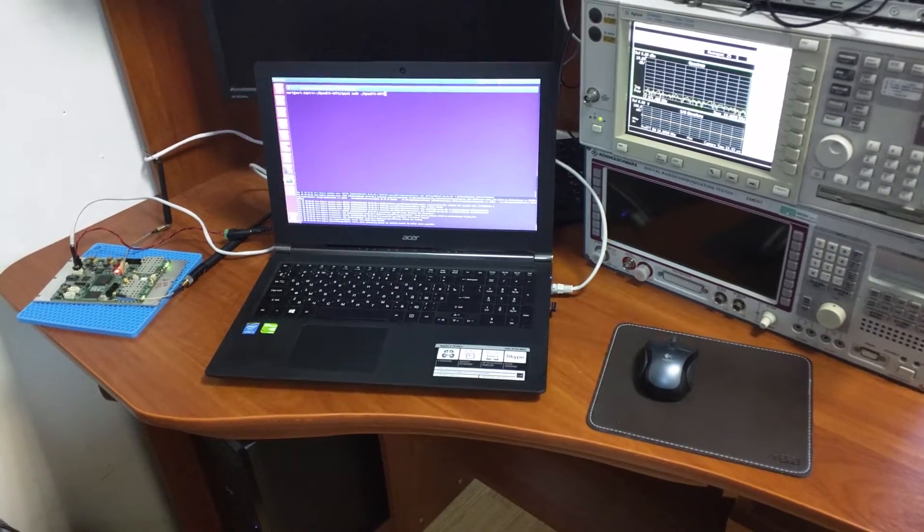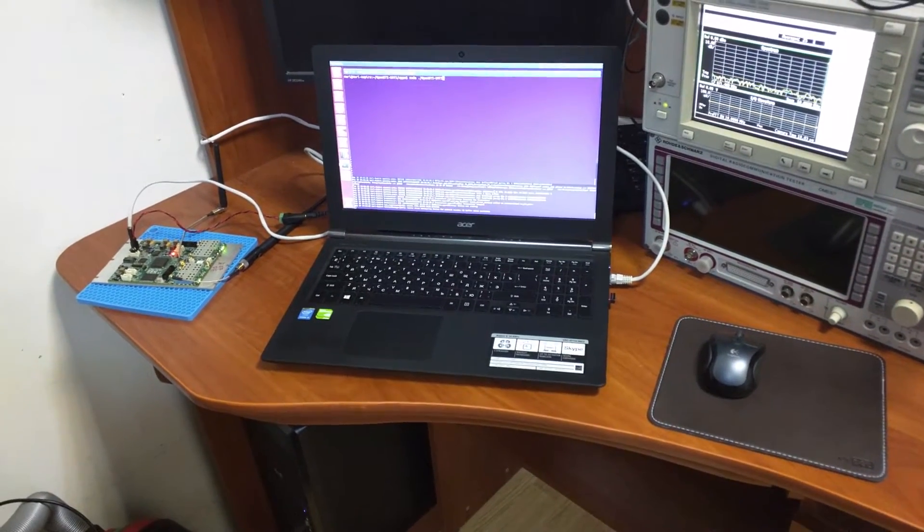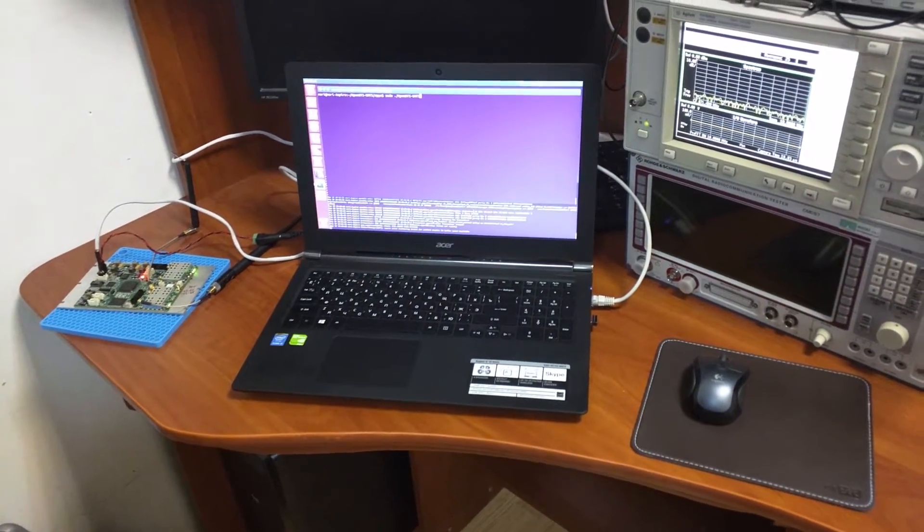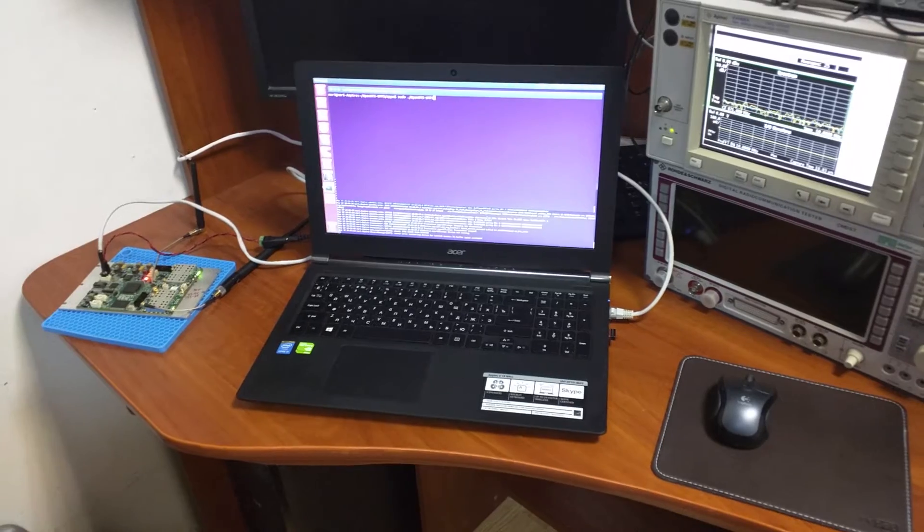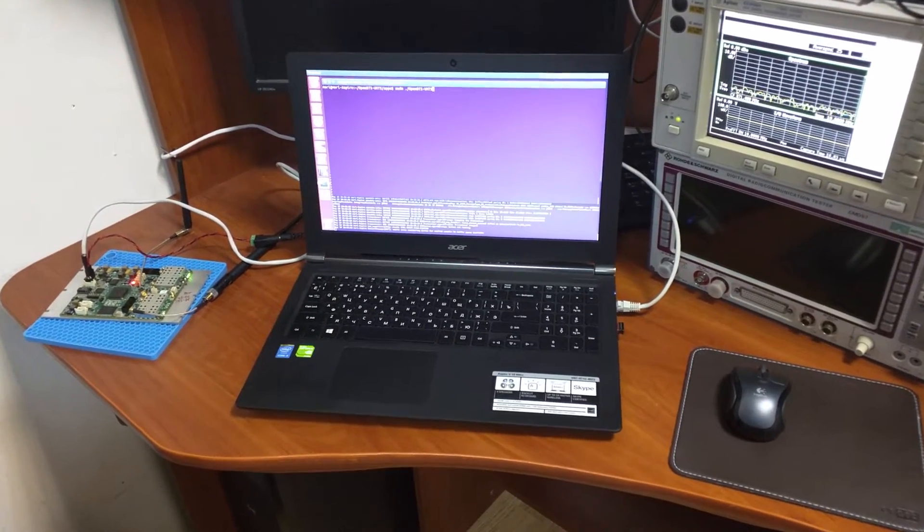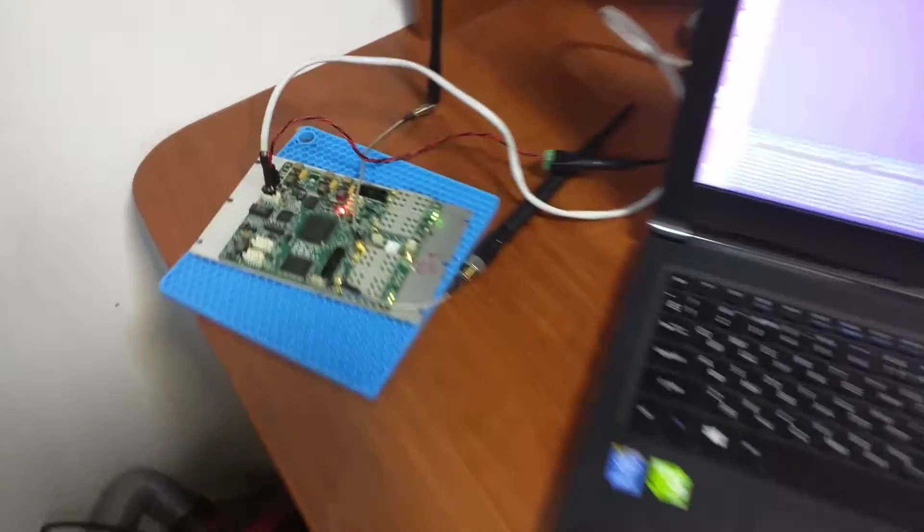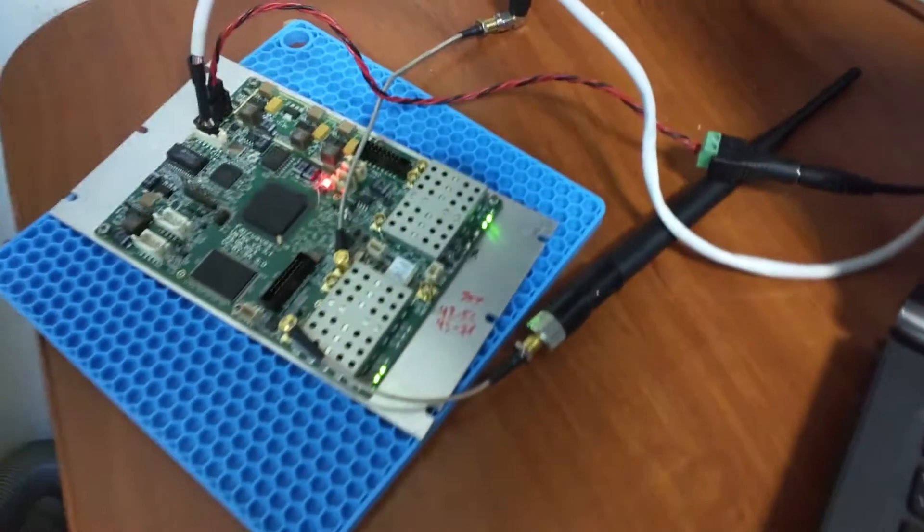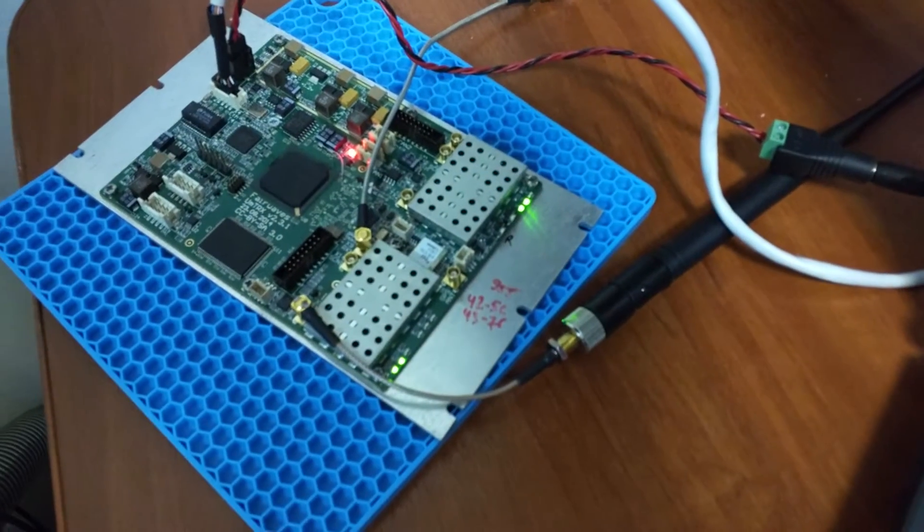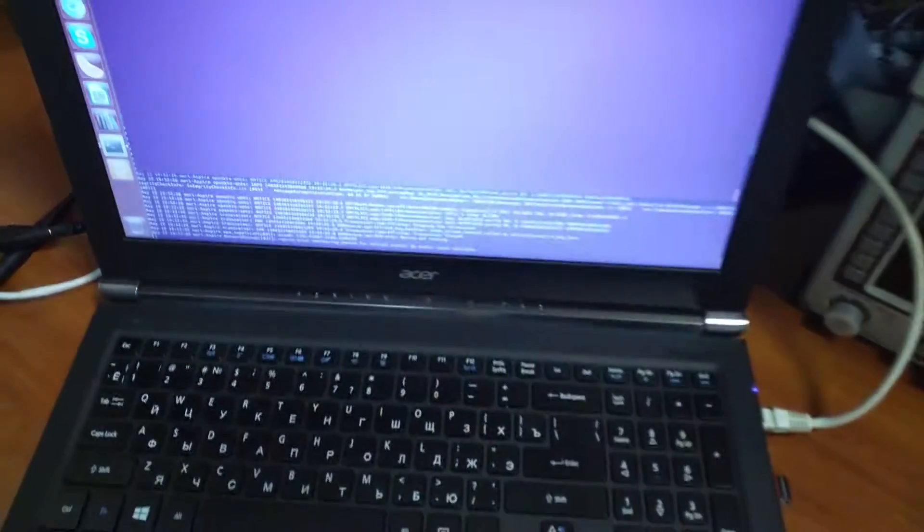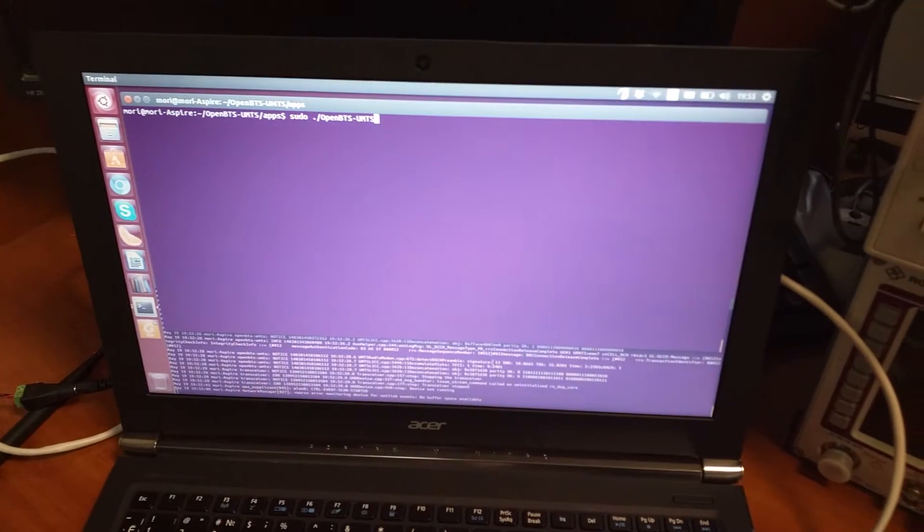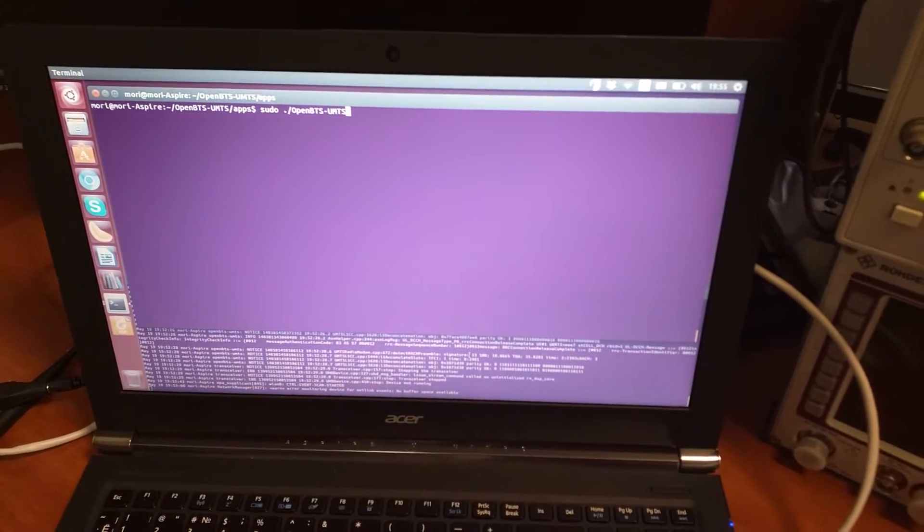Okay, today we are demonstrating running a 3G UMTS network on a UMTRX. So here we have a UMTRX 231 and it is connected to this laptop. We will be running OpenBTS UMTS.